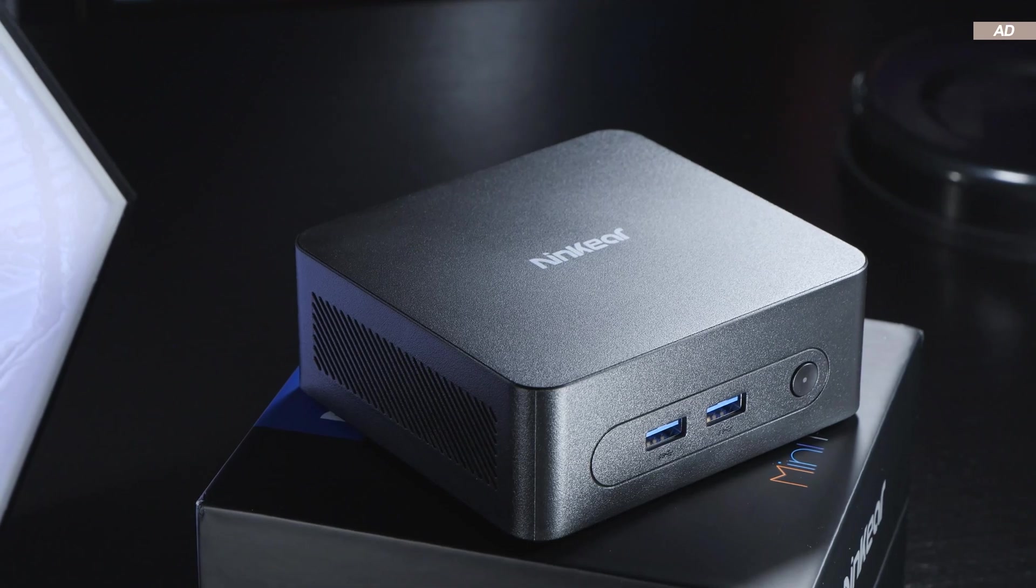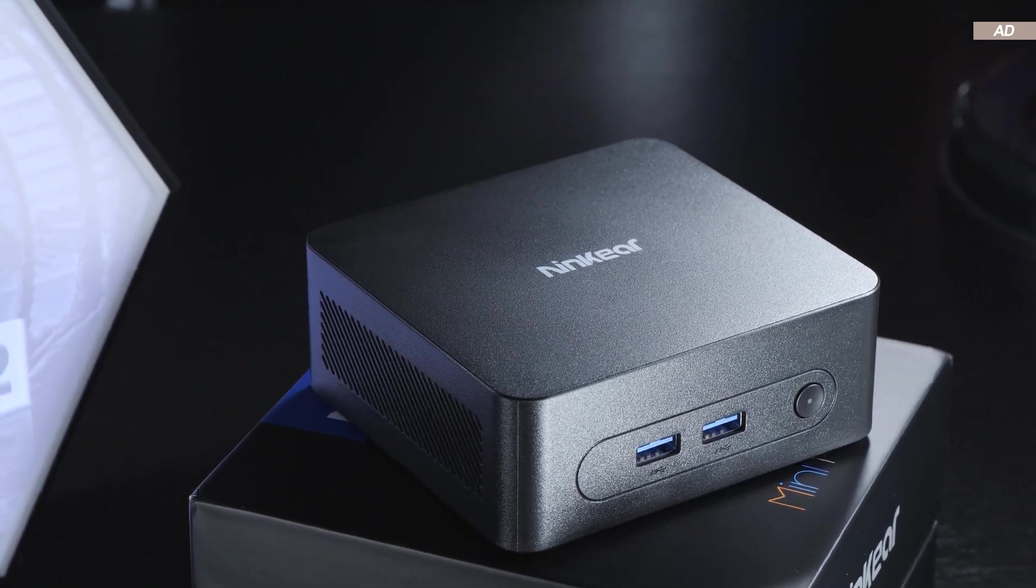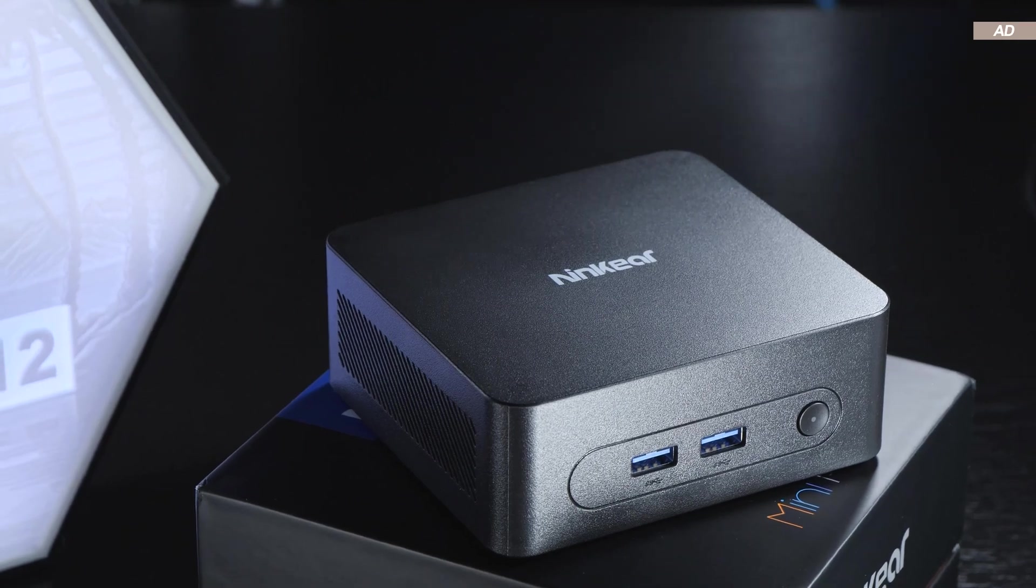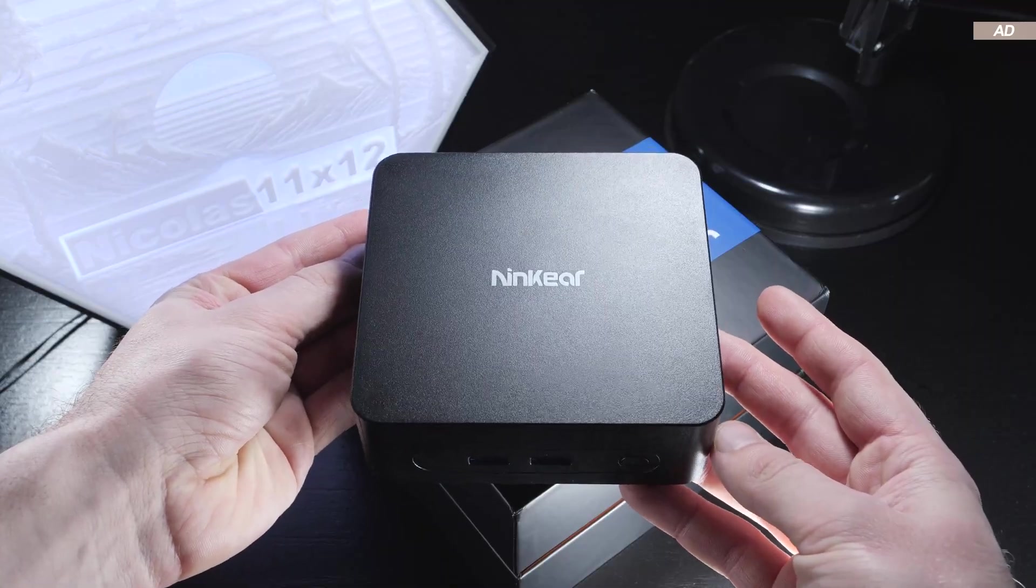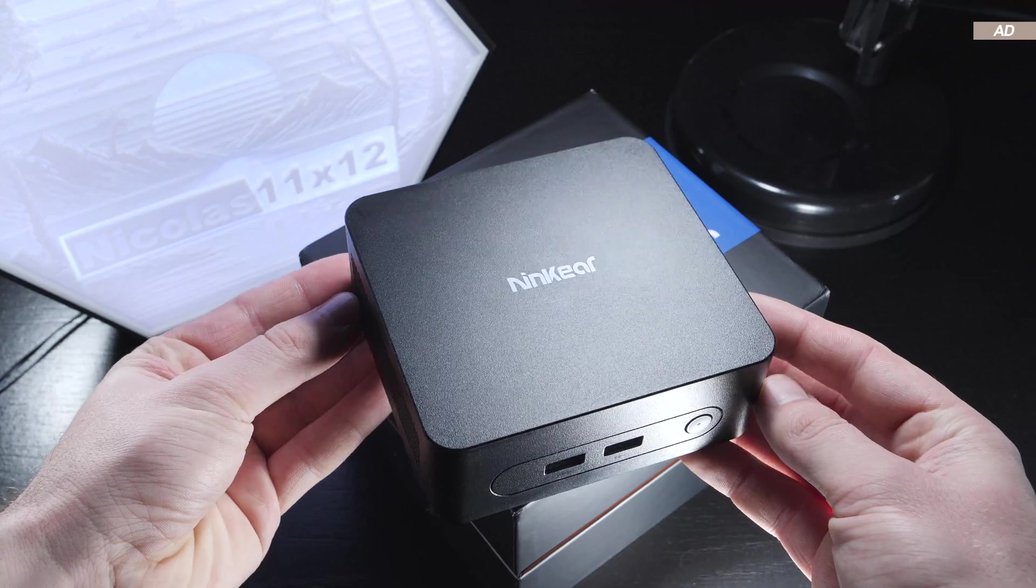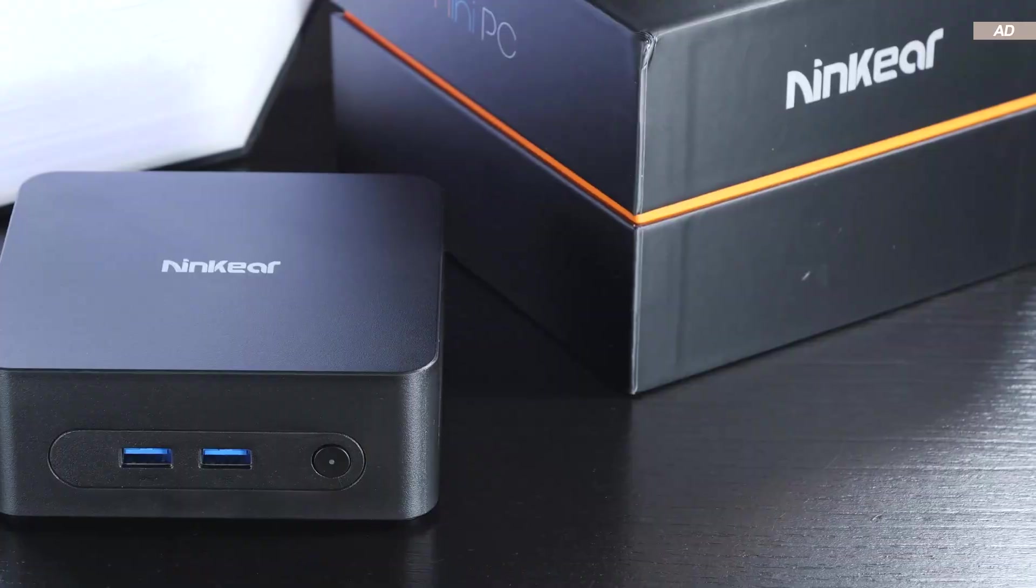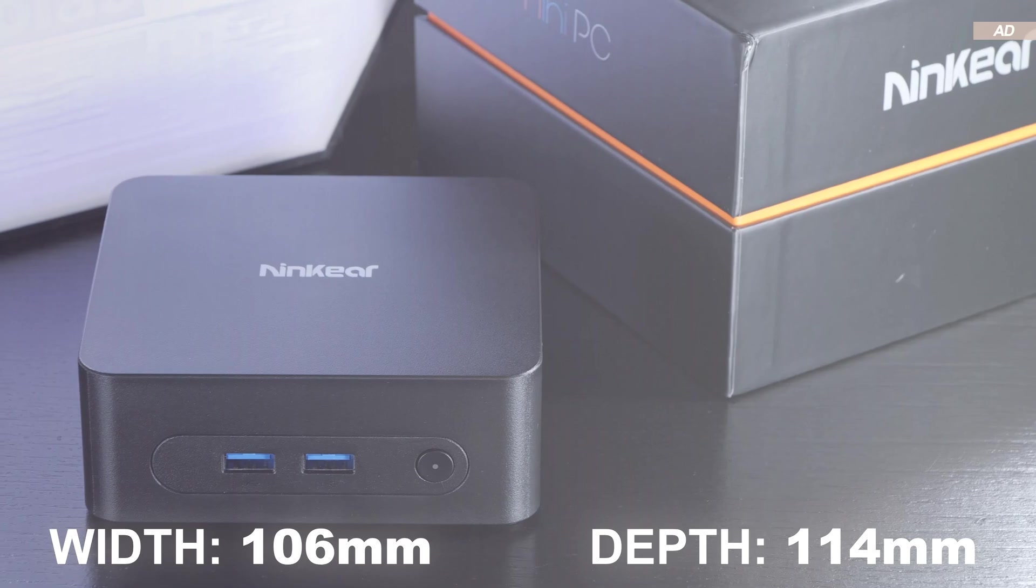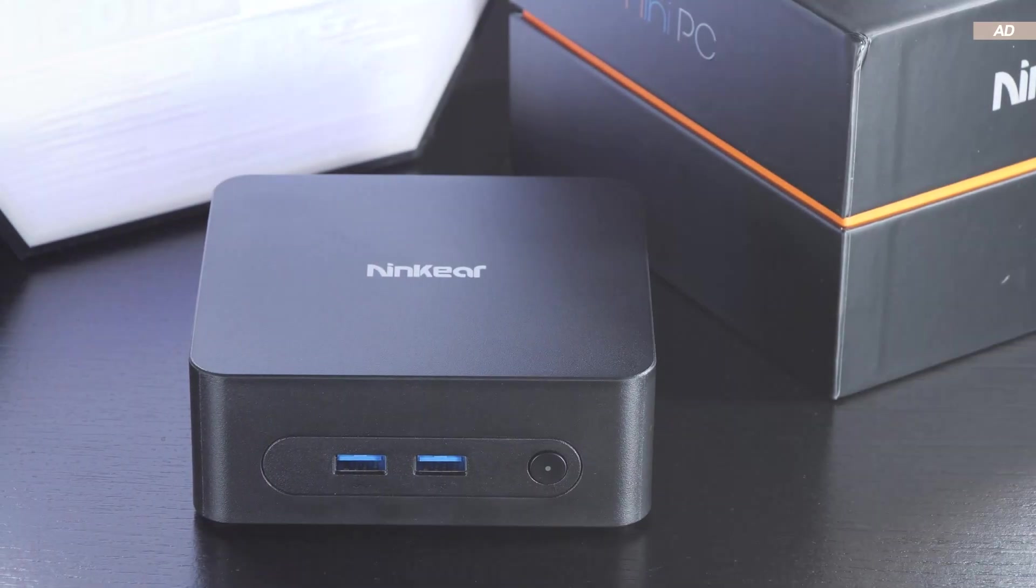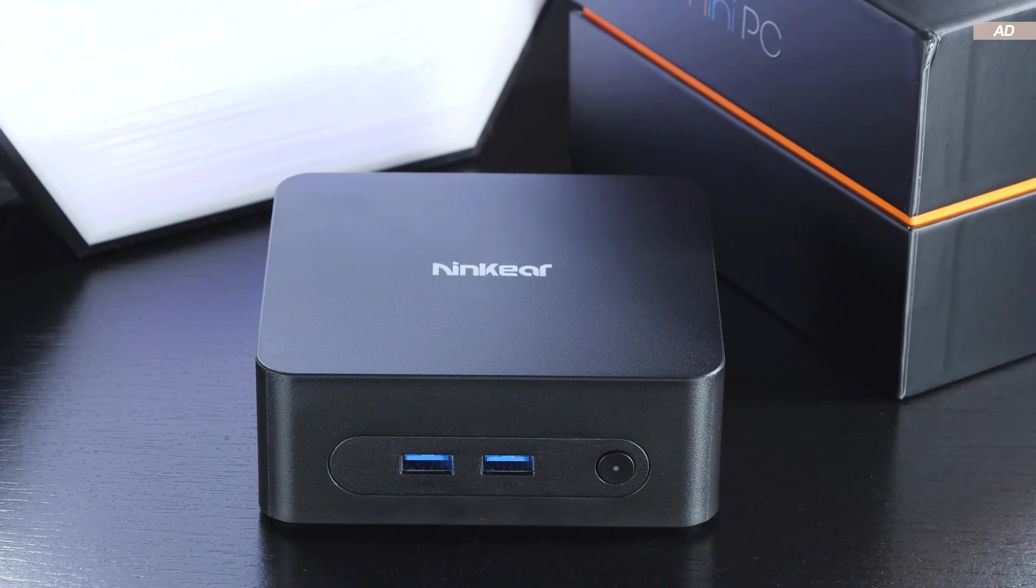Right from the start, I have to say that the aesthetics of the Ninkir N10 are extremely simple, rather uninspired. That impression is largely conveyed by the cheap-looking yet fairly sturdy plastic case. With dimensions of 106 by 114 by 45 millimeters, the mini PC is certainly quite compact.